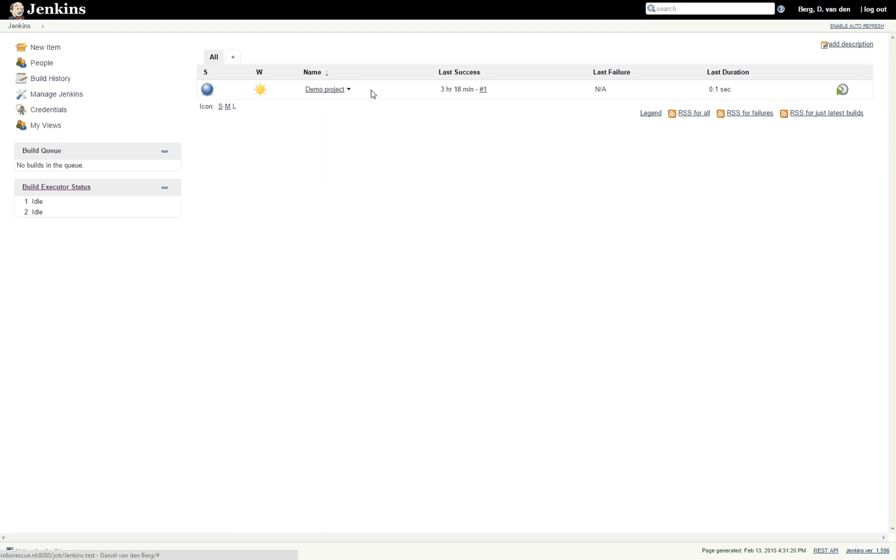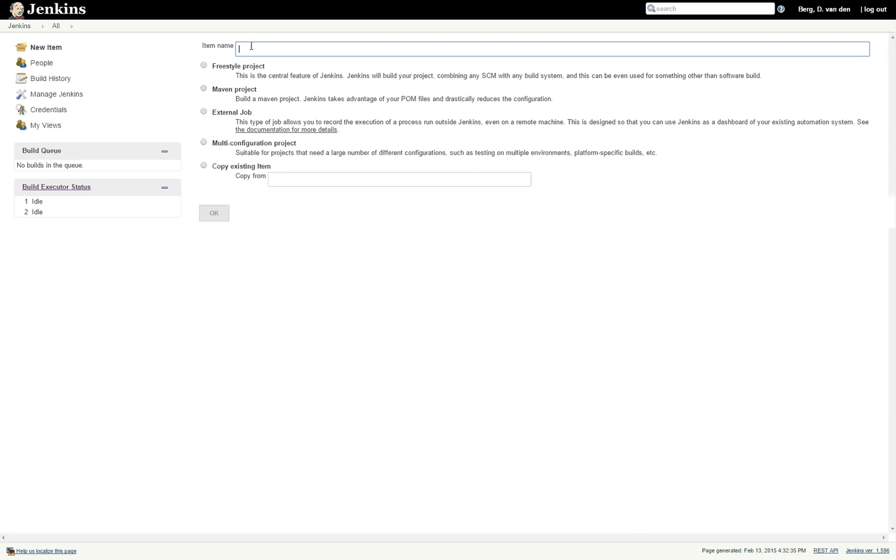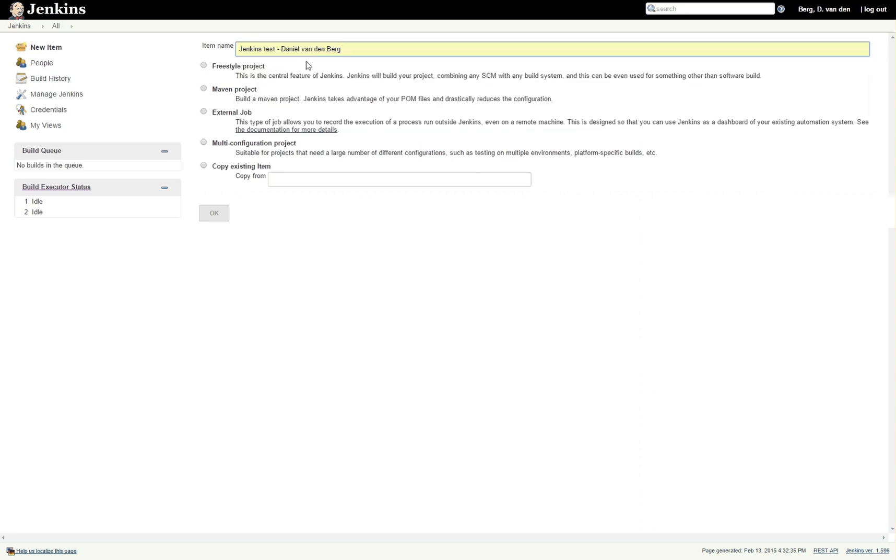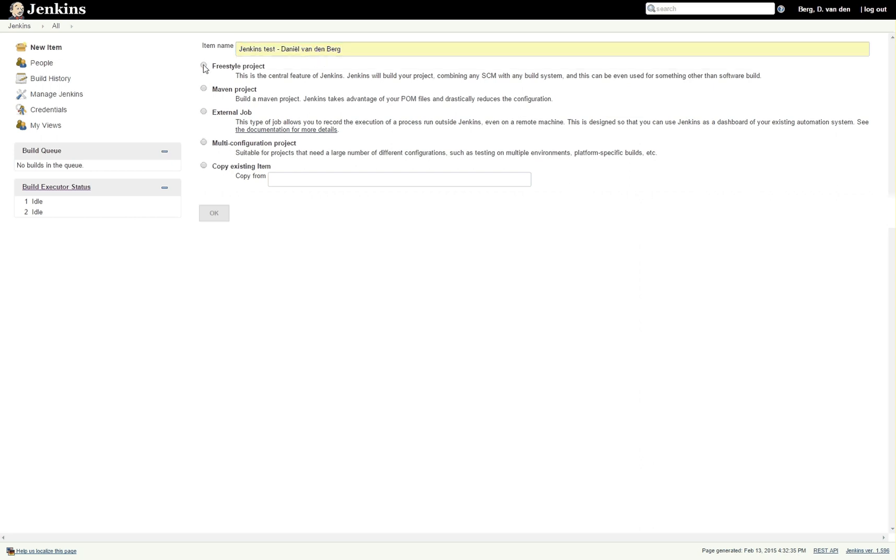is already a demo project here. Now to make a new project in Jenkins, you simply click new item. For this item name you can fill something in, pretty much anything. Right now we're going with Jenkins test and then my name. The type that you will most commonly be using is the freestyle project.